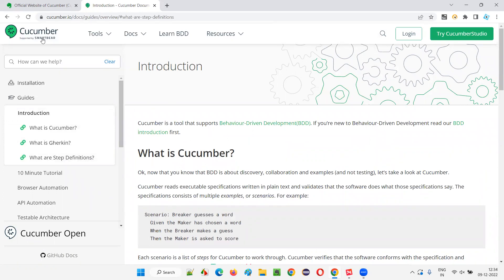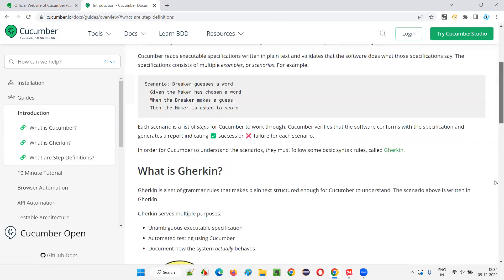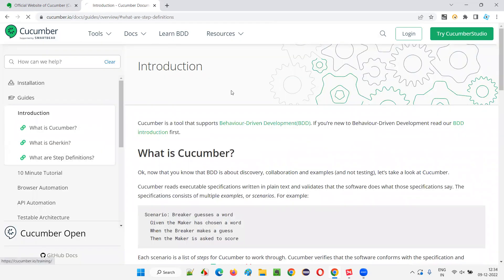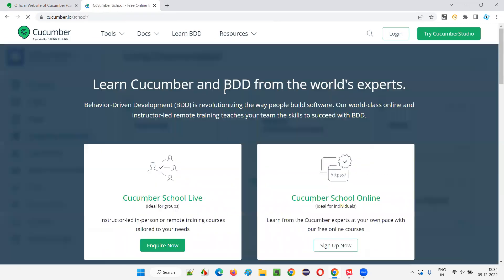But I'm just explaining about the Cucumber official website, what does it contain. If you want to learn about BDD, you can click on this.